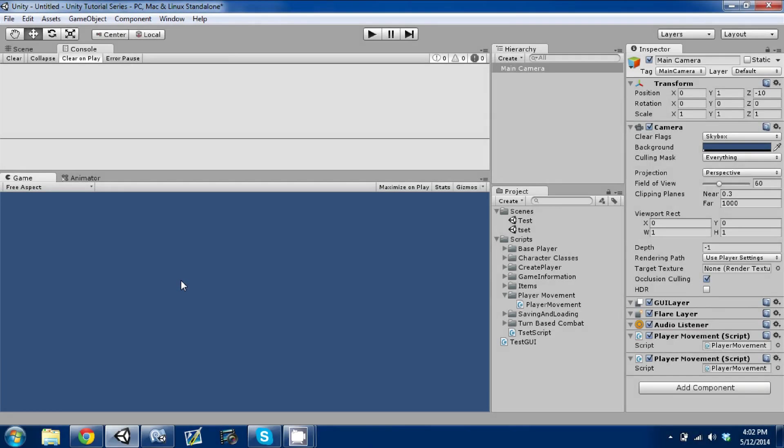Hey guys, welcome back. This is episode 15 of our Unity Make an RPG series. Today I'm going to be going over player input and how it works with player movement.